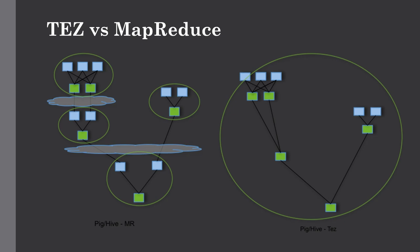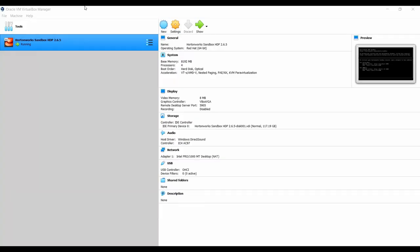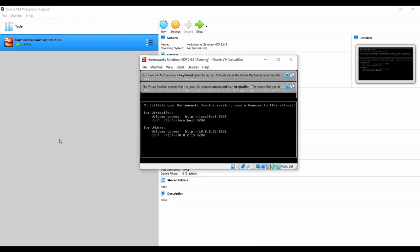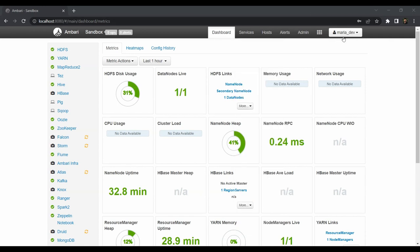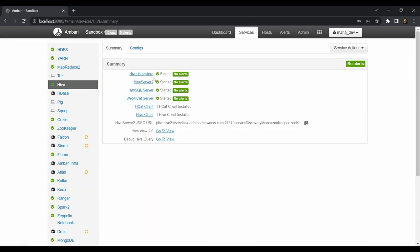Let's jump into the demo. Our first step is to kick off the HDP sandbox - I've already kept it running to save time. Head back to Ambari to make sure all services are running fine. I'm logged in as maria_dev and all services are running without issues. Specifically, the Hive component - we need Metastore as well as Hive Server to submit Hive queries through the command line.